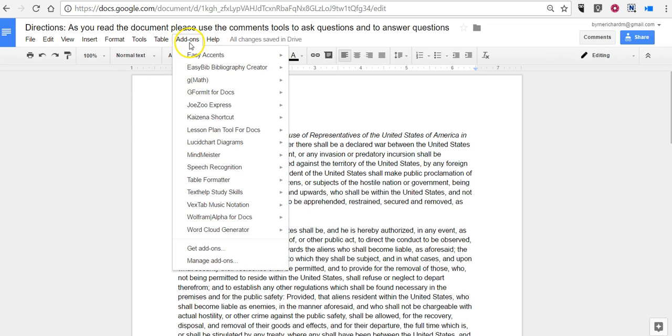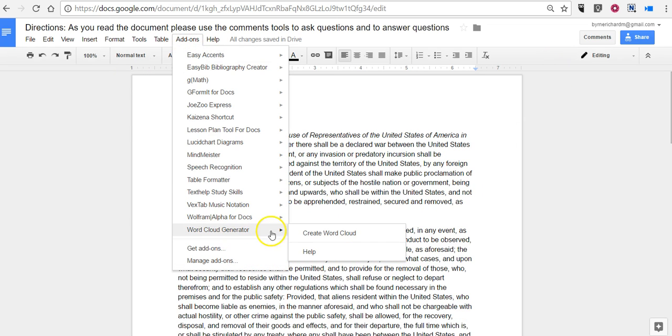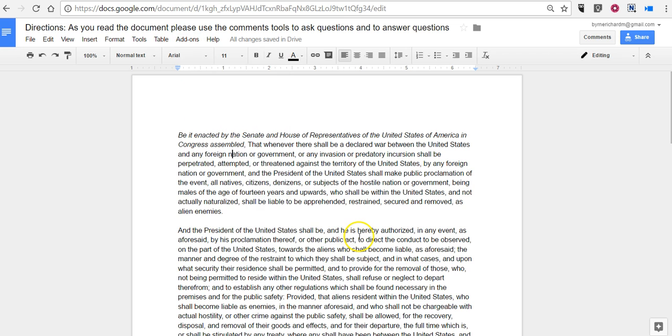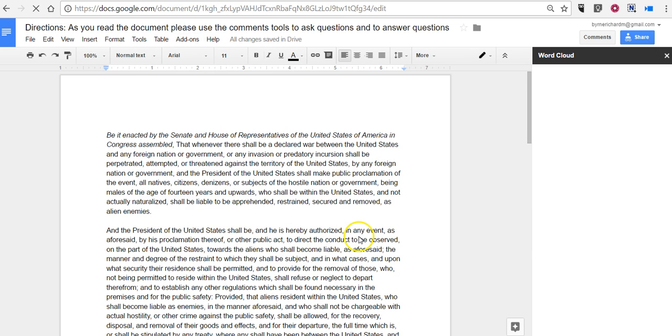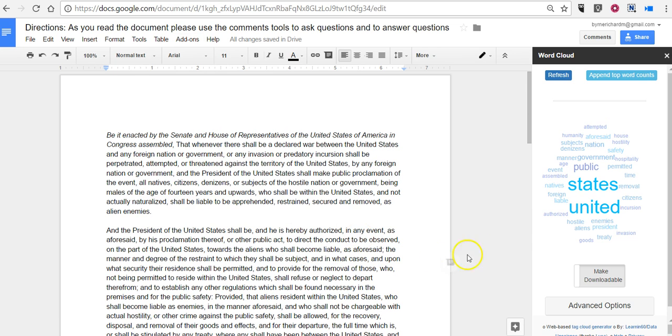So let's go ahead and run the word cloud generator. Let's create the word cloud. You'll see it appears in the right hand side here.